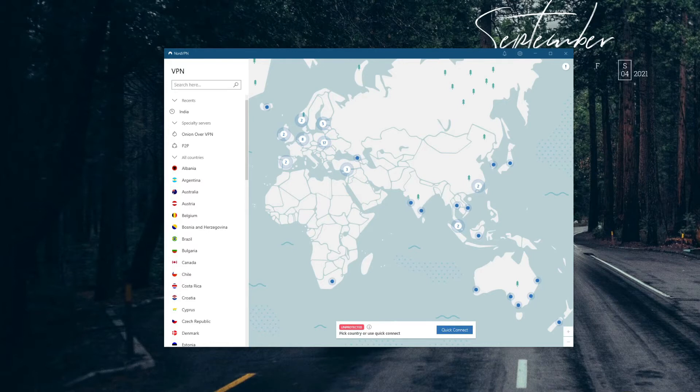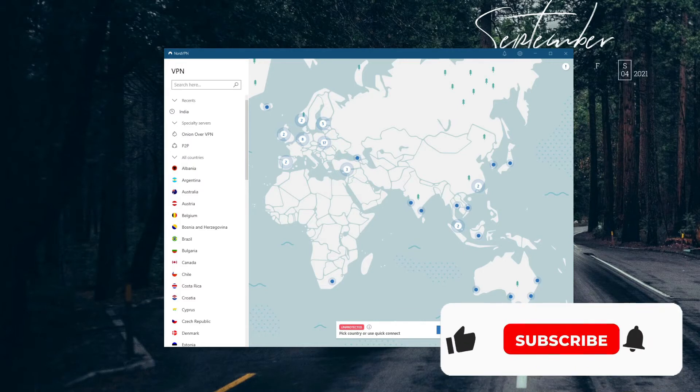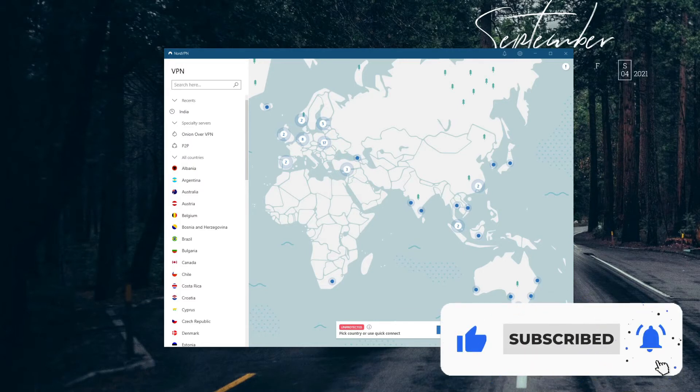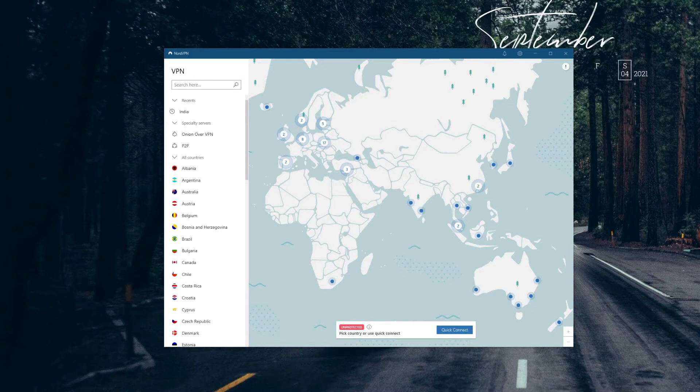I need to clarify that most NordVPN issues appear on Windows, hence this is the platform I'm going to use today. Before I continue, make sure you like this video, subscribe to our channel, and click on the bell icon to be notified whenever we publish a new useful video.